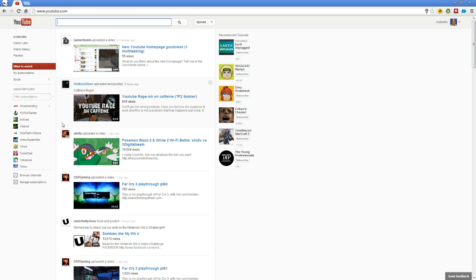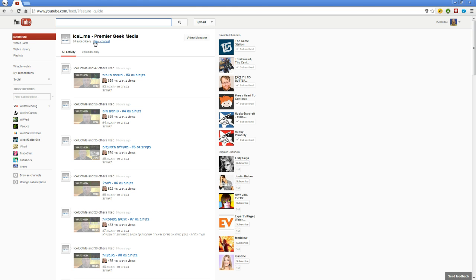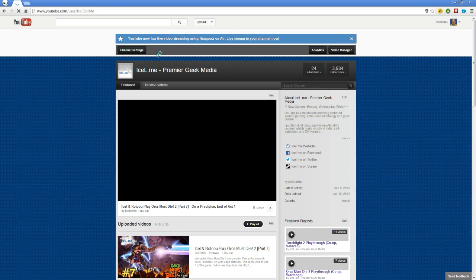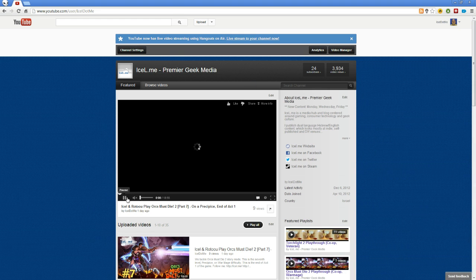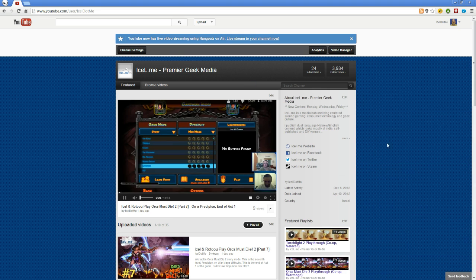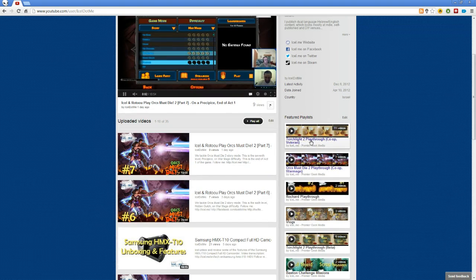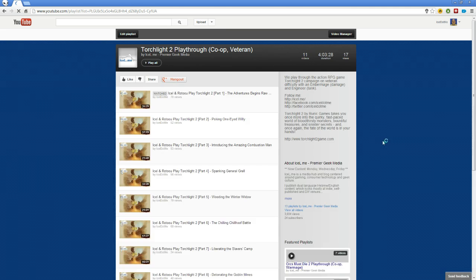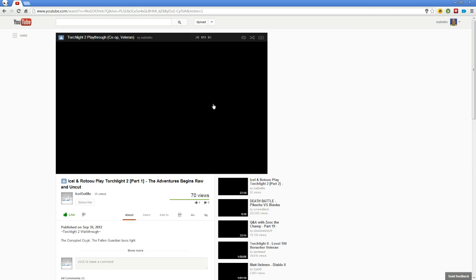The worst thing about this new layout is the new playlist system. I will show you what I mean. I'm going to my channel and I will load one of the playlists. TotalBiscuit 2 playthrough. And I will watch one of the movies.